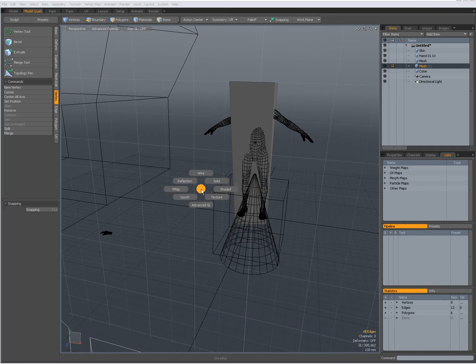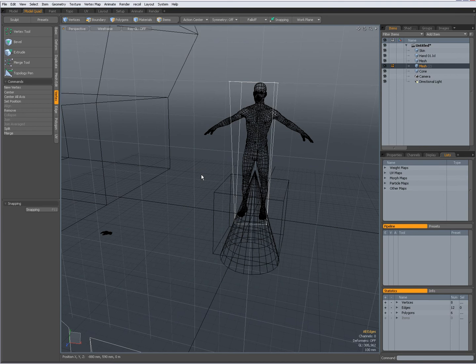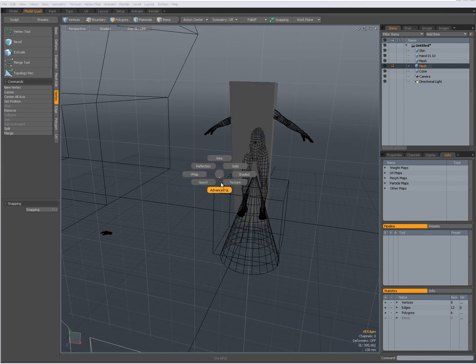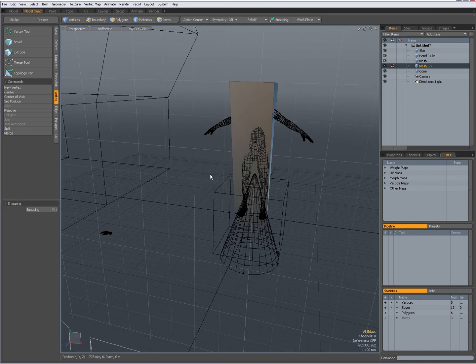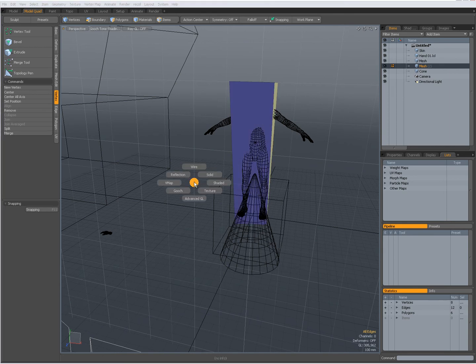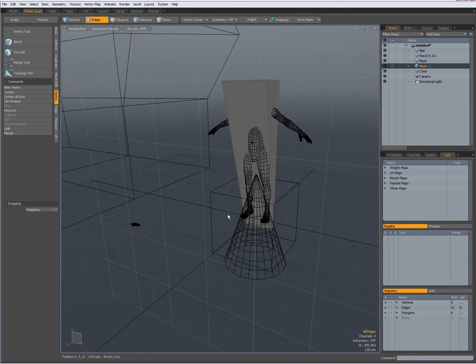Control two gets me wireframe shaded style, texture, reflection, gouge, advanced OpenGL.